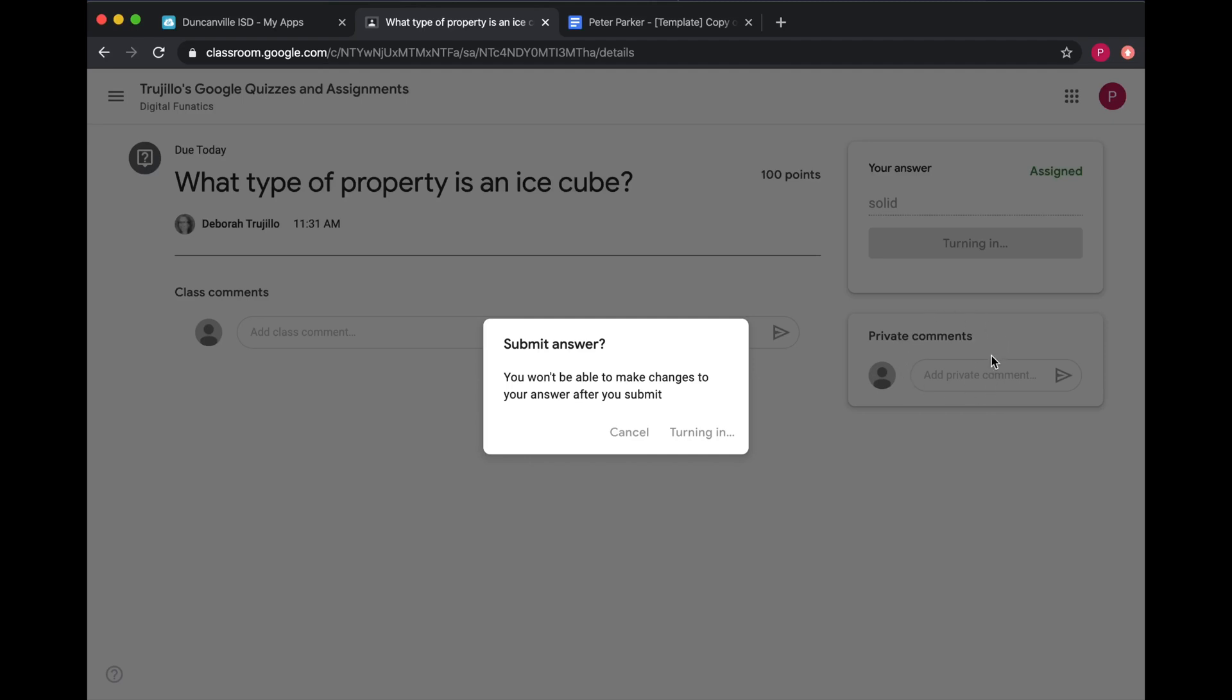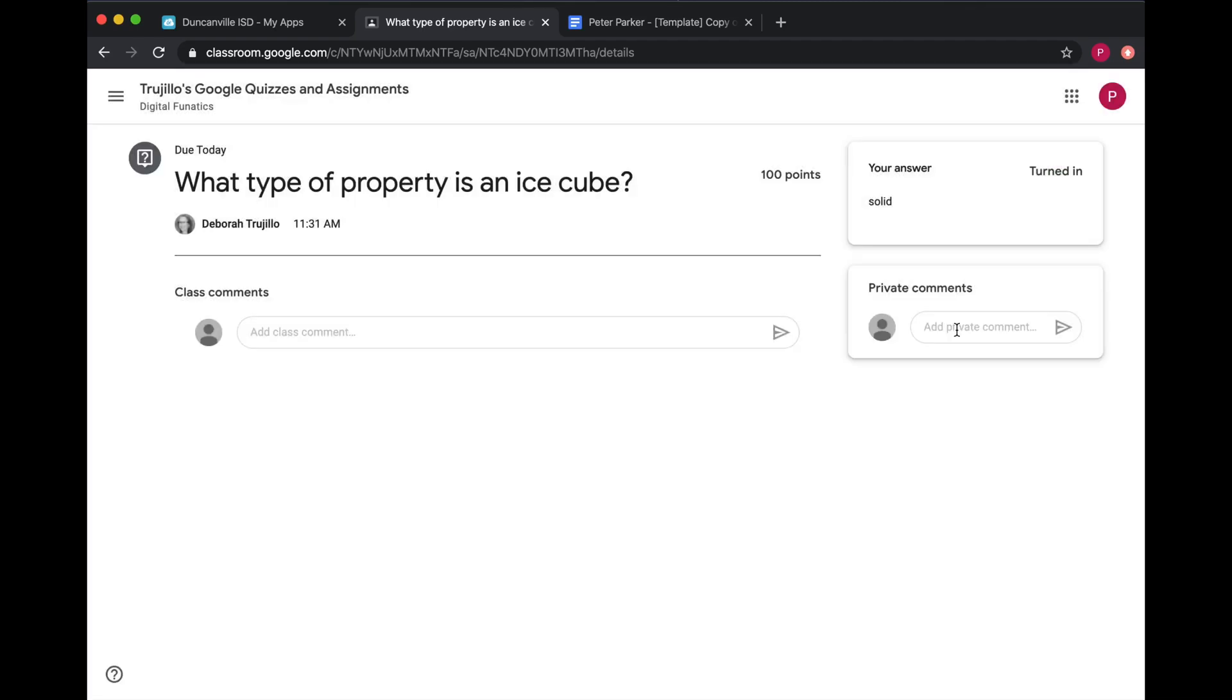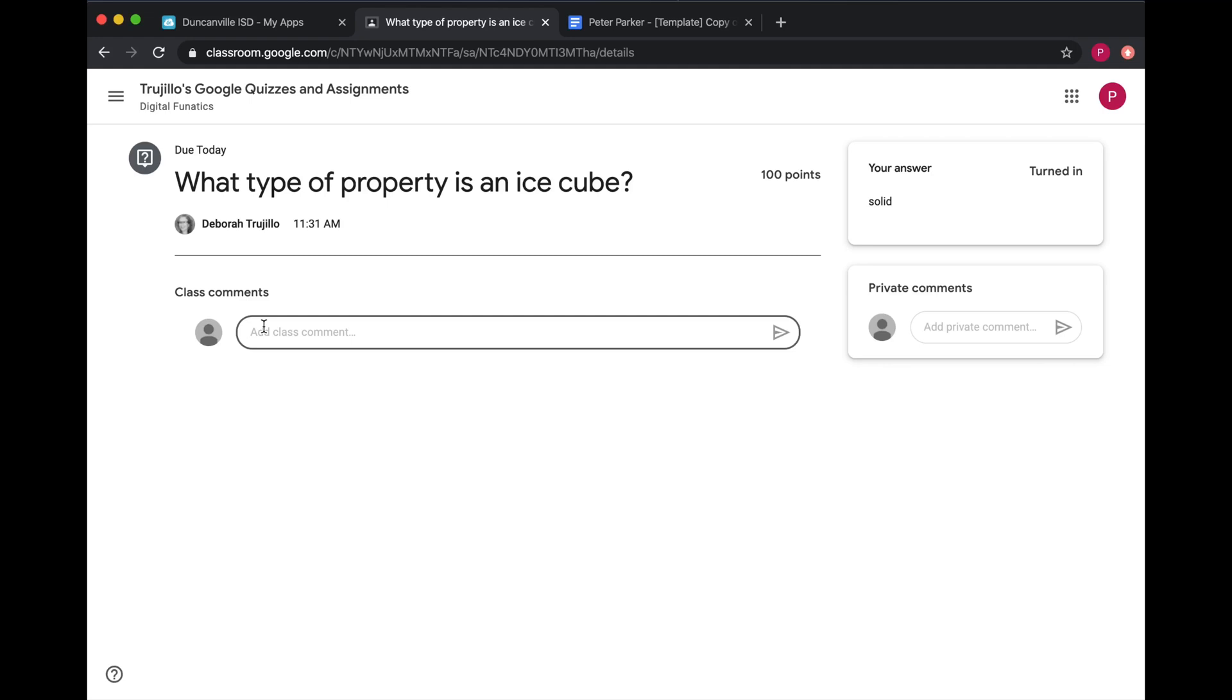Down here in this section, you can post a private comment to your teacher. So if you have a question, you can ask here. This here would be class comments, so everyone in the class would see this comment. Some teachers may have this feature turned off, so you may not see this.